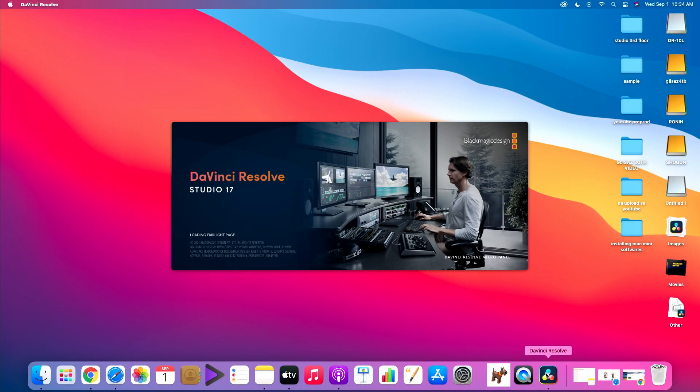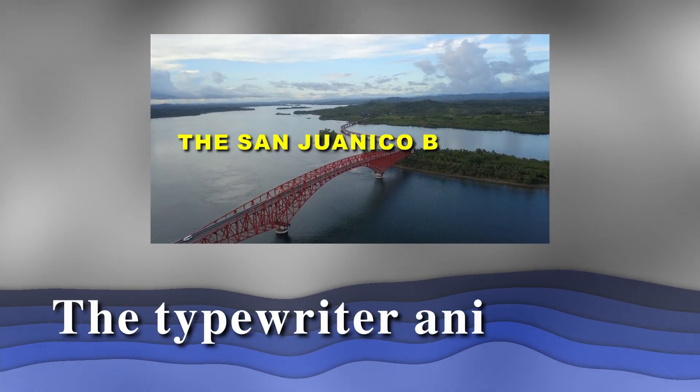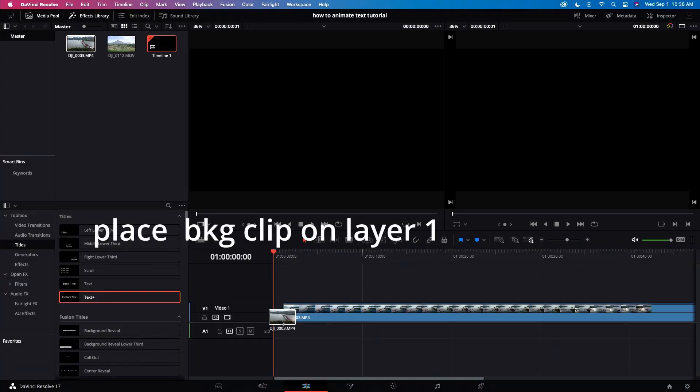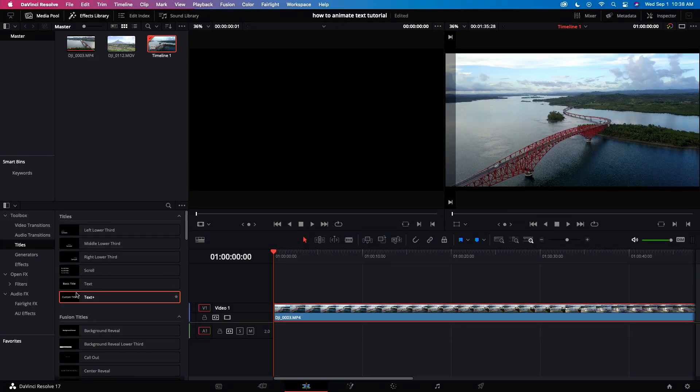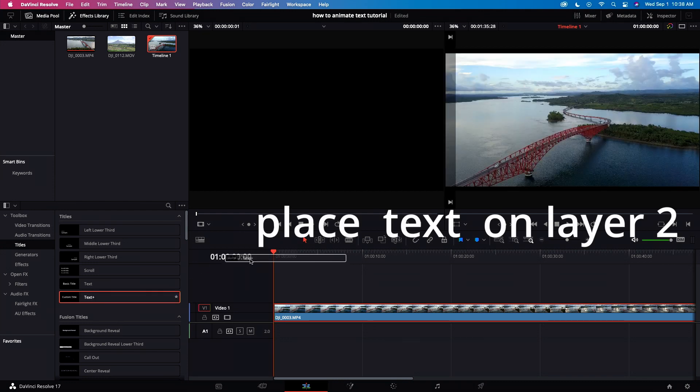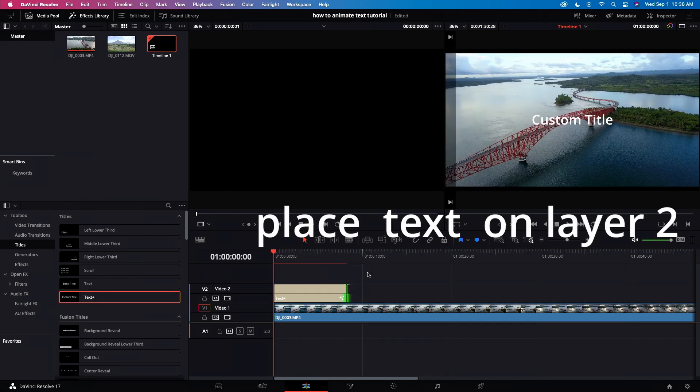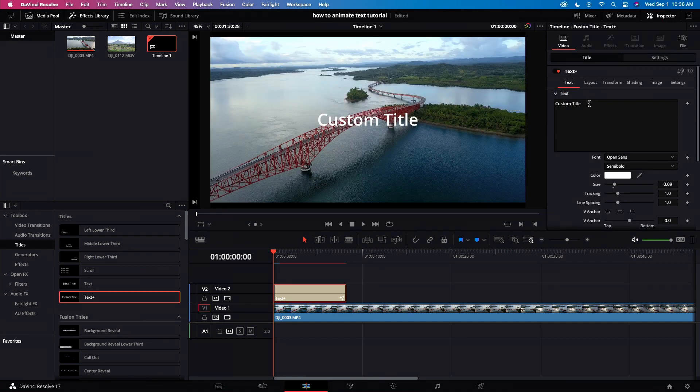Let's enter DaVinci Resolve. Let's do the typewriter animation. Let's place video clip in layer 1. Let's select text and place it in layer 2. Let's go to the inspector and type San Juanico Bridge.